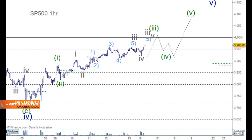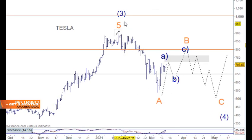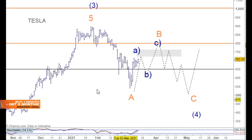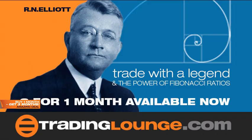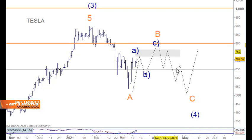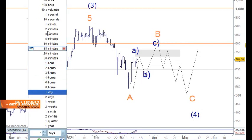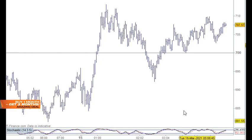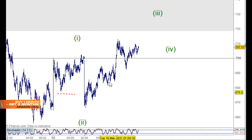Looking at Tesla - from wave three we've got five waves down for the A wave, then we're looking back up for the B wave, and down for the C wave, and then we'll move up from that point. We're still in this section here.